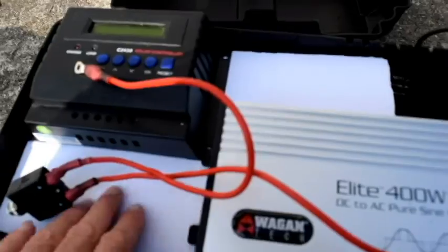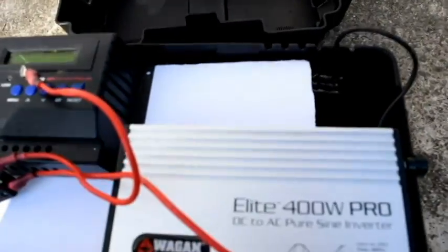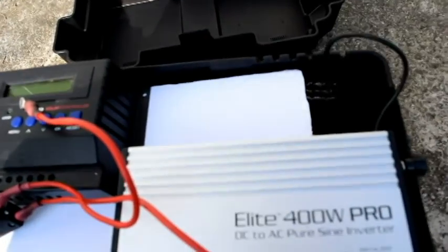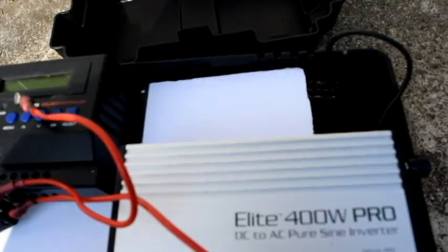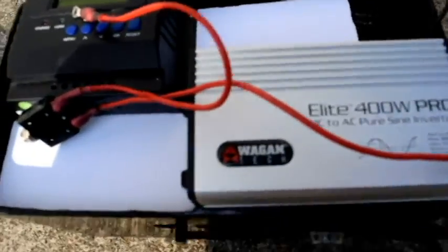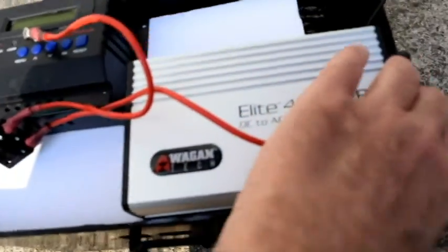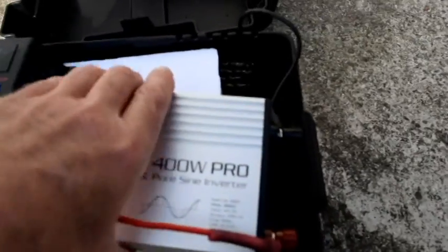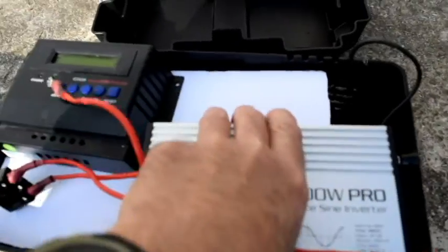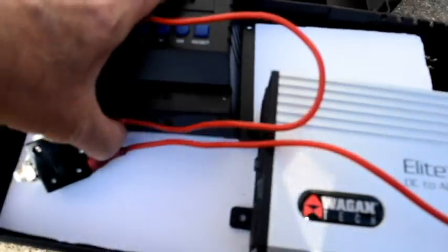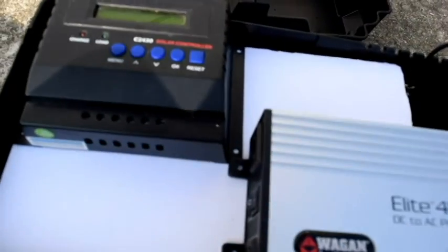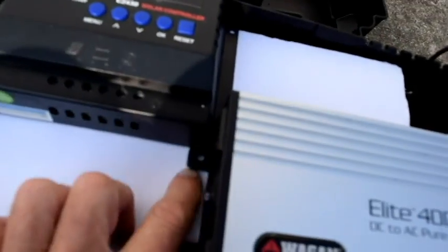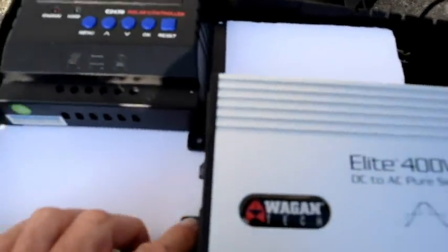It doesn't quite fit, partly because of the size of the inverter and how the bolts hang out. Doesn't quite fit with this meter on the top. So what I decided to do is to put this inverter underneath the cover here.